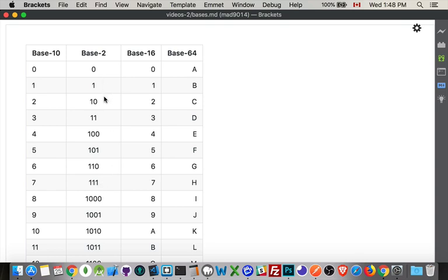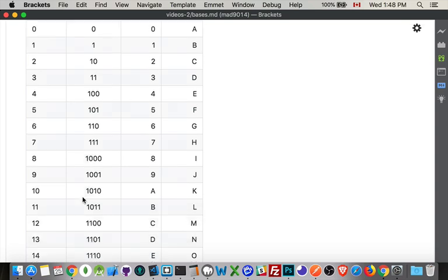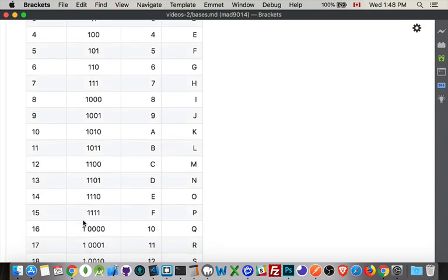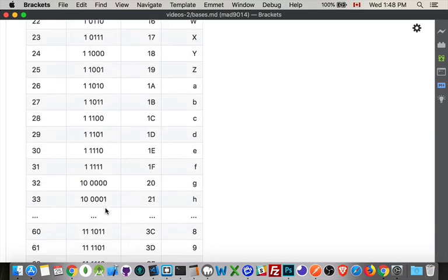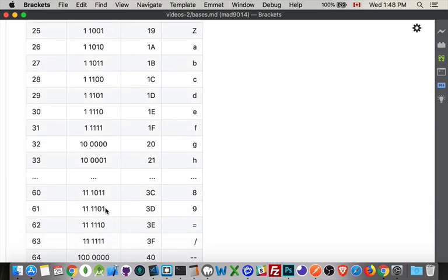Every time you get to a power of two. So zero, two, four, eight. These are all powers of two. That's a point where you're adding the next column. So at two I've added the second column. At four I've added the third column. At eight I've added a column. At sixteen, sure enough there's the next column. And it just keeps on going up.